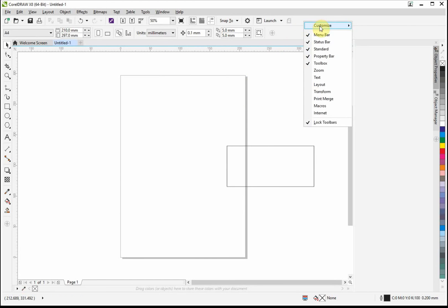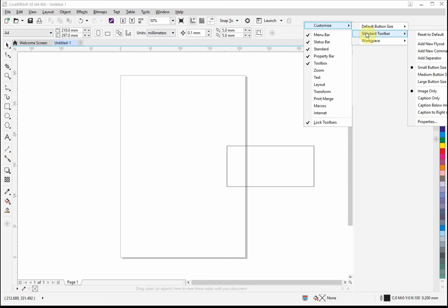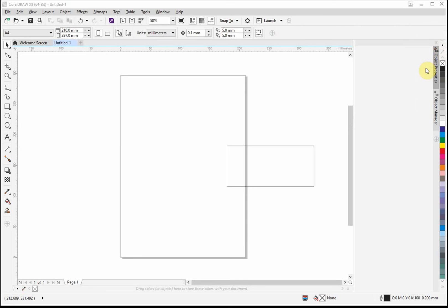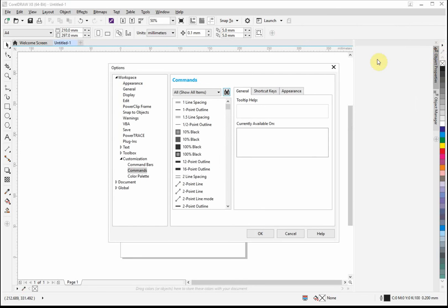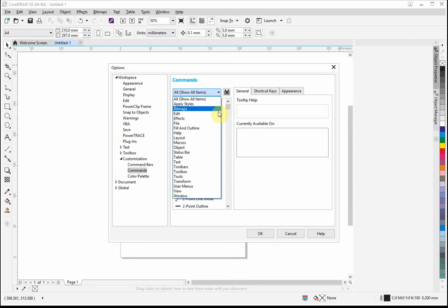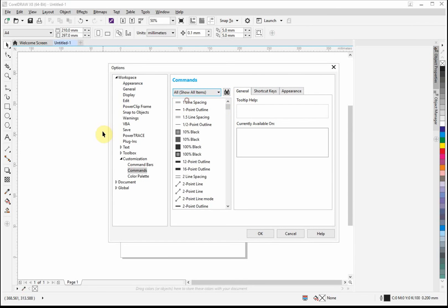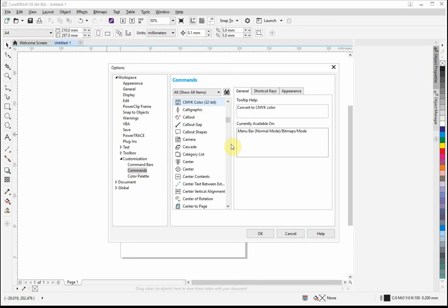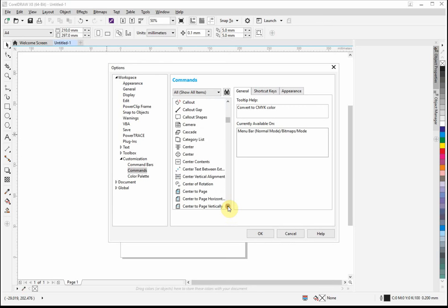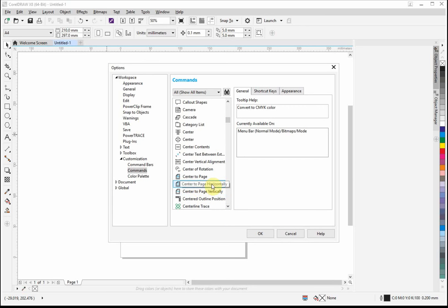So right-click, hover over customize this toolbar, left-click, add a new command, show all items, select a random one, press C for the center, find the center horizontal this time around. Center page horizontal, pick it up, drag it over.